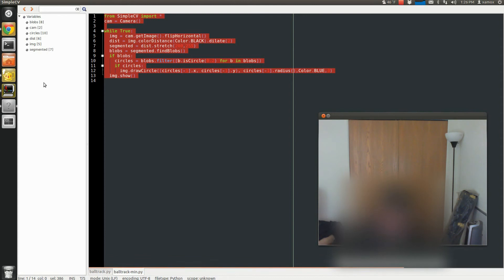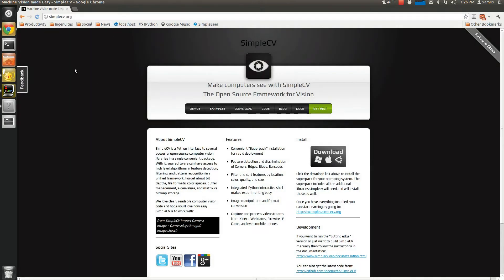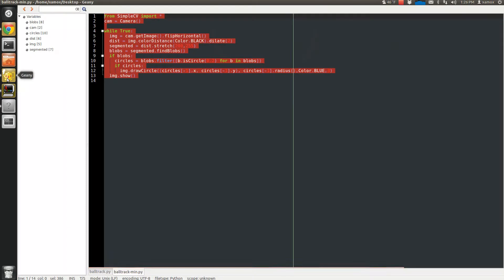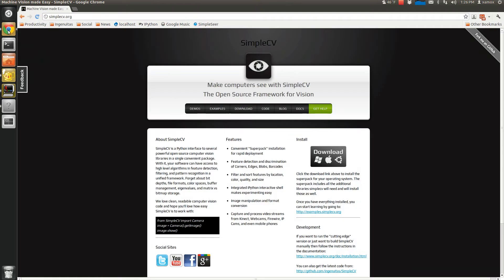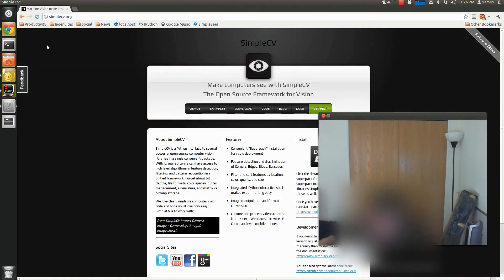And then you can download SimpleCV for free. It's cross-platform at simplecv.org for every operating system, Windows, Mac, Linux. I'm on Ubuntu today, Ubuntu Linux, which is also free and open source software as well as SimpleCV.